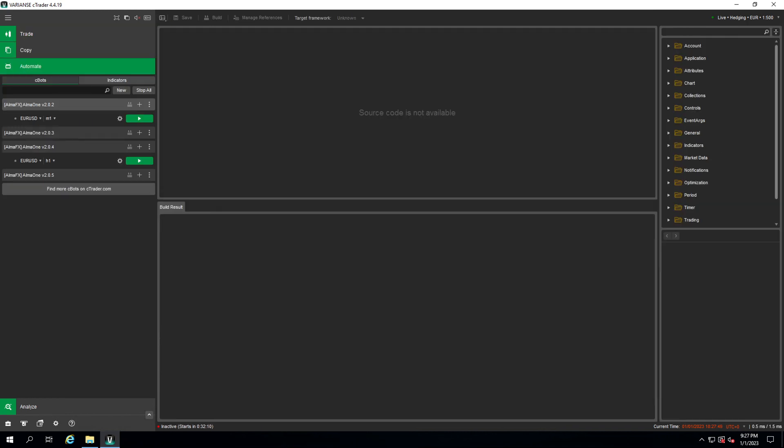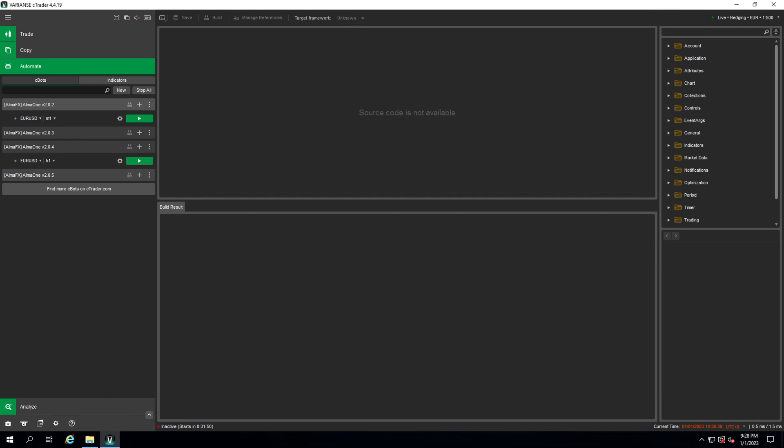Once we are in our automate menu we see all of our installed trading robots. You see I have a couple of different versions of this bot installed, AlmaOne, and the one I'm going to use is version 205 which is the latest one. So we need two things: first is we need to select an instance, a trading pair we want to test, and second we need to set the configuration parameters.